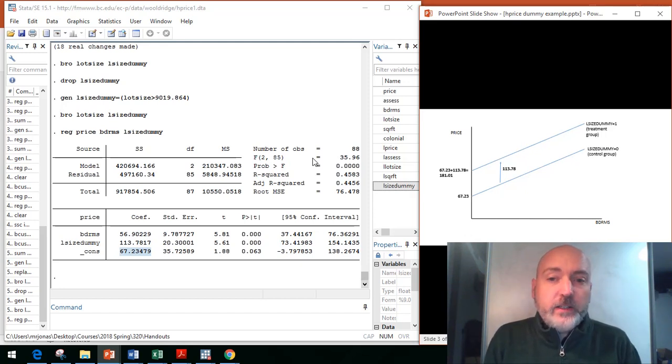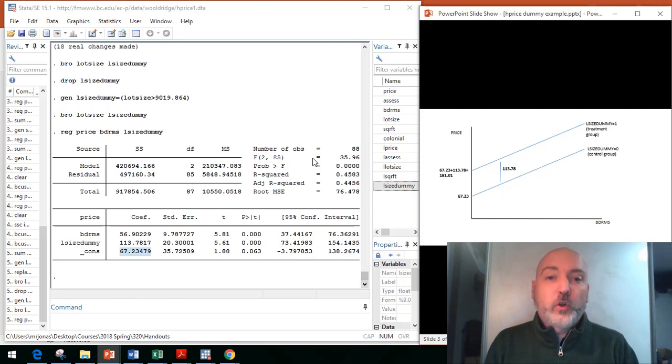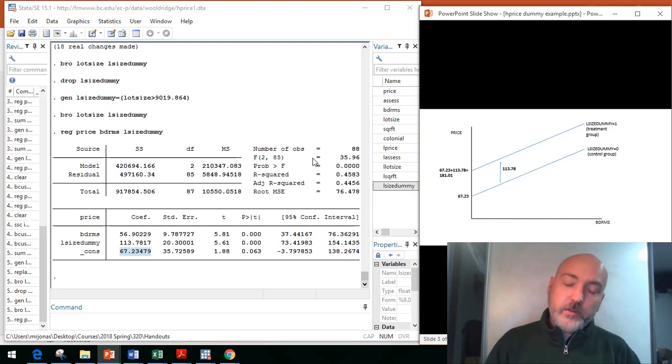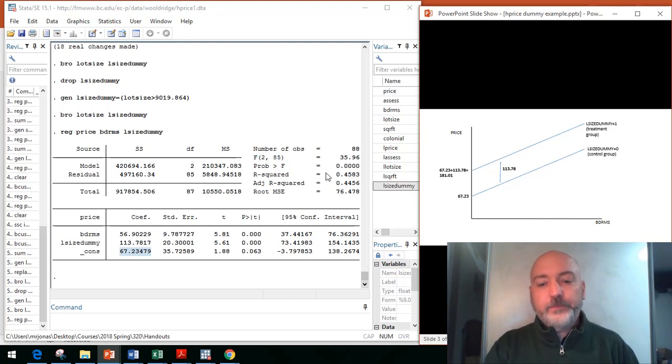So there you have it, an easy way to create a dummy variable, and then a nice little reminder of how to interpret those coefficients. If you have any questions, put them in the comments, and I will see you guys next time. Thank you.